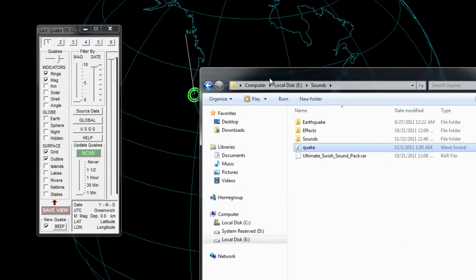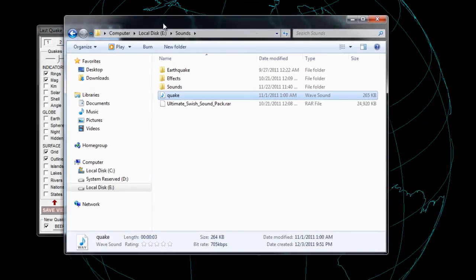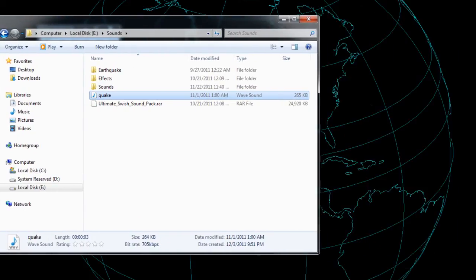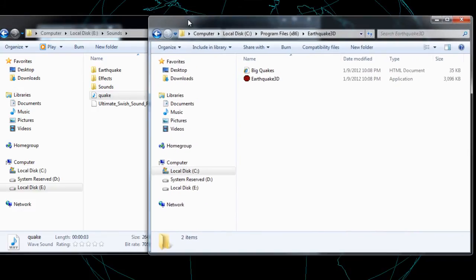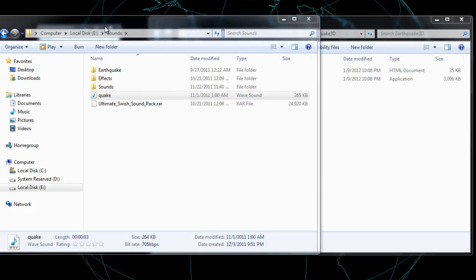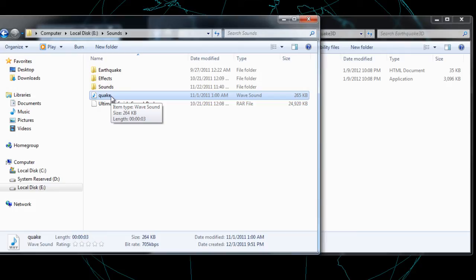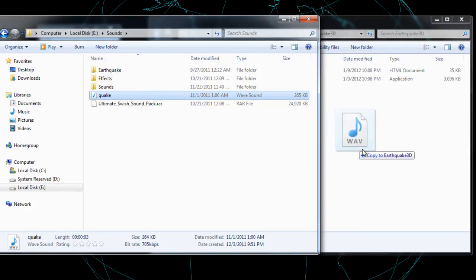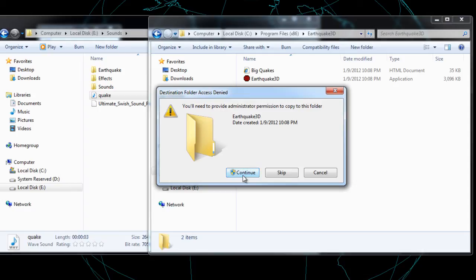I'm going to bring up my folders here that I already have open to show you how to change the sound. I'm going to bring up the folder that has my sound in it and the folder that has the earthquake 3D software, which is program files, earthquake 3D on your C drive or whatever your main drive is. What you want to do is make sure that the file you are copying is a WAV file. It's got to be named Quake. It can't be named anything else or the program will not recognize it. So what you want to do is copy that into the folder of the earthquake 3D execution folder, which again is in C drive, program files, earthquake 3D.